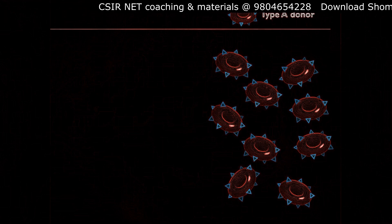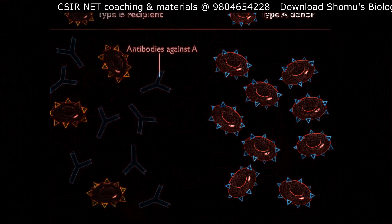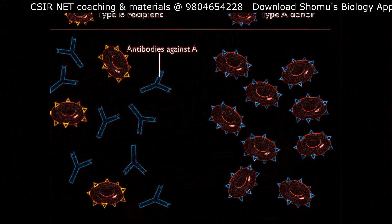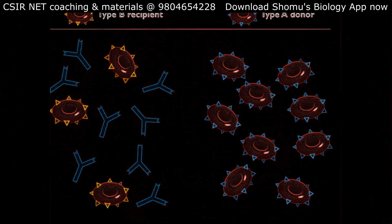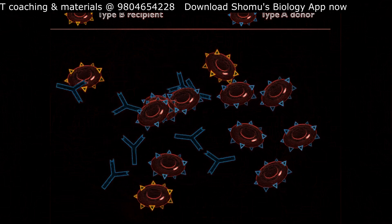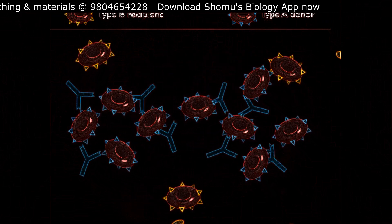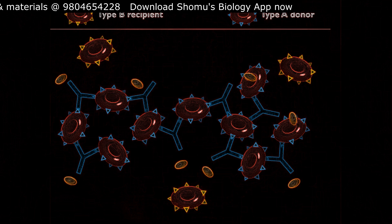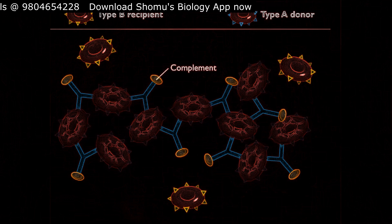If blood from a person who is type A is transfused into a person who is type B, antibodies present in the type B blood react with the surface antigens on the incoming red blood cells. This will also lead to complement fixation and lysis of the red blood cells.